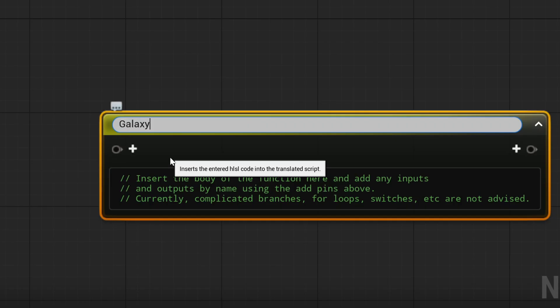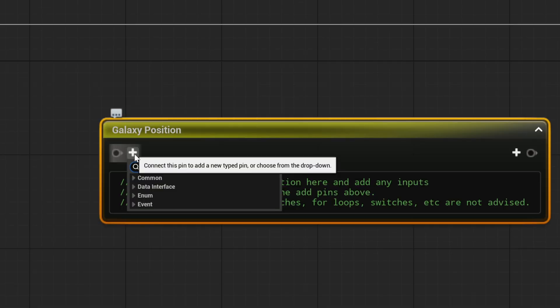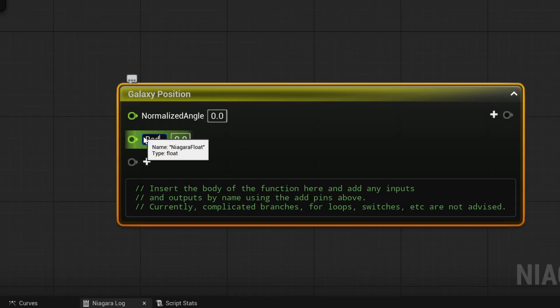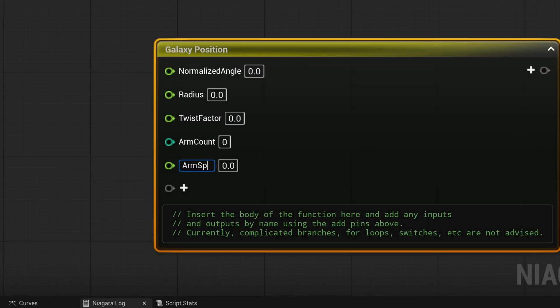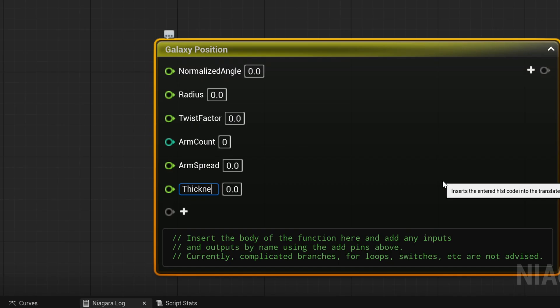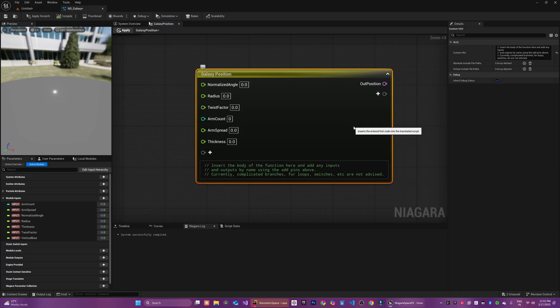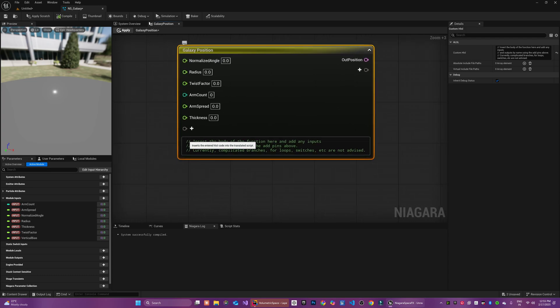This is where we are going to write the core logic for our galaxy shape. Now, we are ready to define the parameters we need before writing our custom script. The first parameter normalized angle typically represents the normalized execution index for each particle. But since this is going to be an input parameter in your emitter, you can choose to define however you want to.